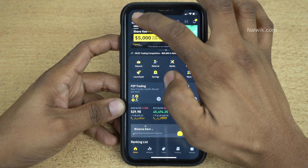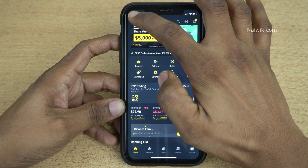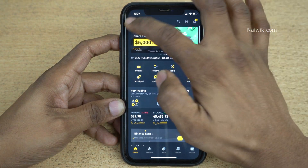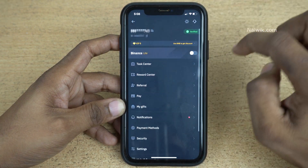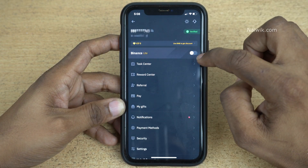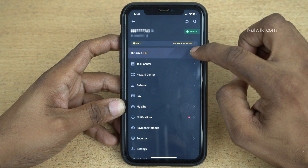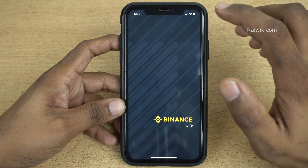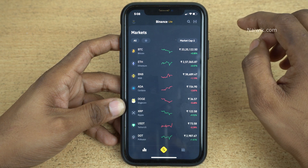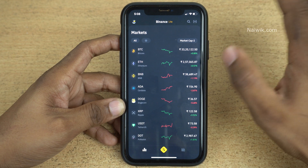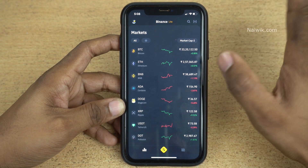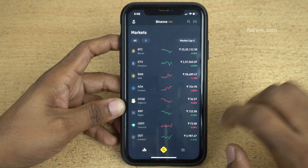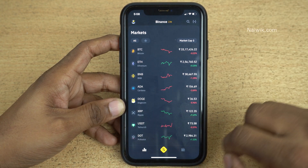At the top left you can see this profile icon, click on that and you need to simply click on Binance Lite. Now the user interface will be completely changed — here you can see that it is pretty simple but it does the job.